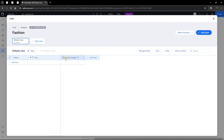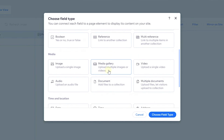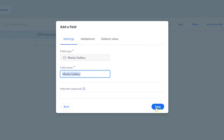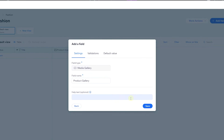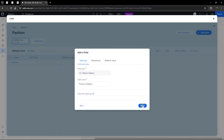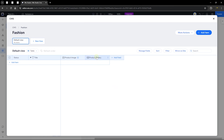You'll see an icon showing the help text you added for this field. Now let's add another field — a media gallery — so I can add a gallery of multiple images or videos for each product. Click 'Media Gallery,' choose the field type, and name it 'Gallery' or 'Product Gallery.' Click save and you'll see the product gallery field added with its own icon.